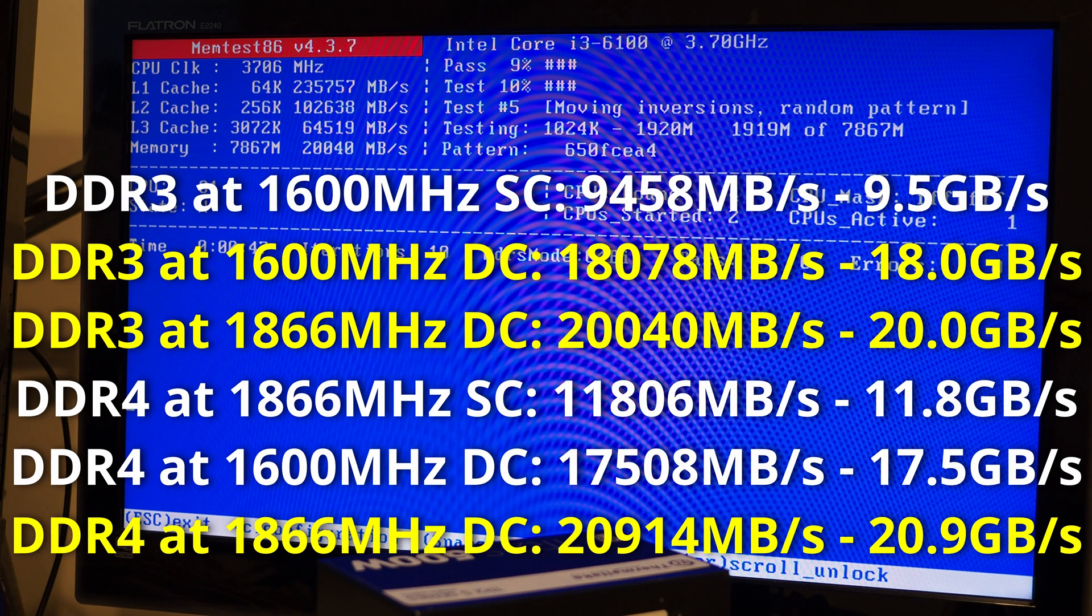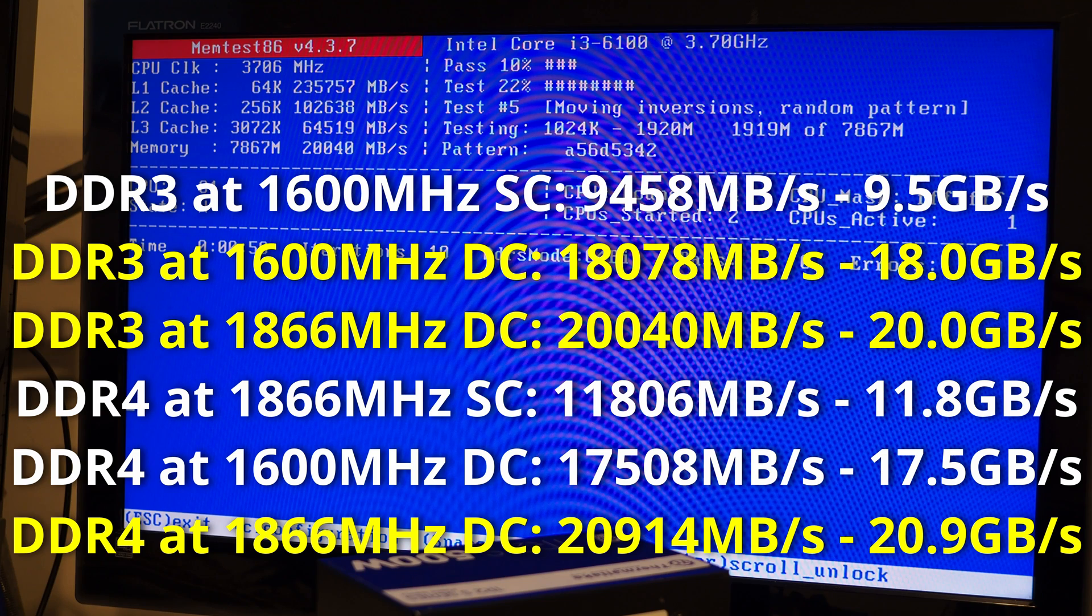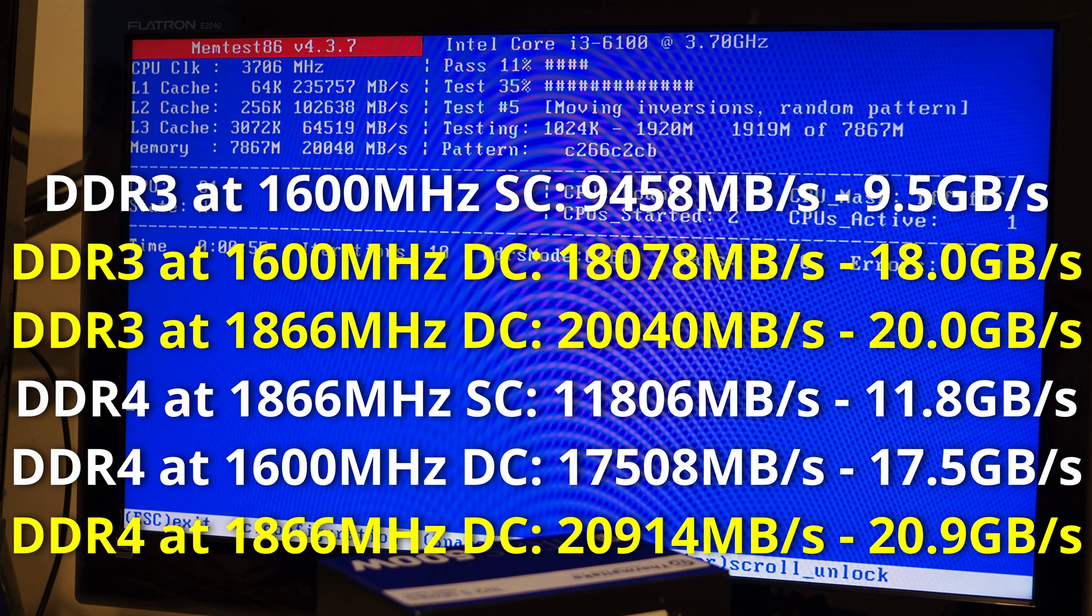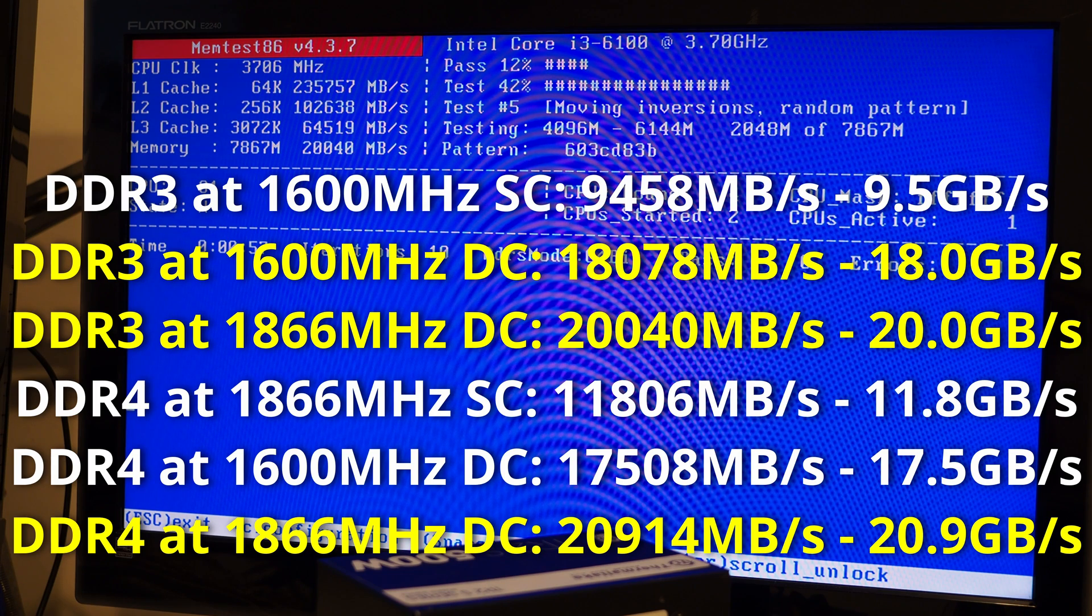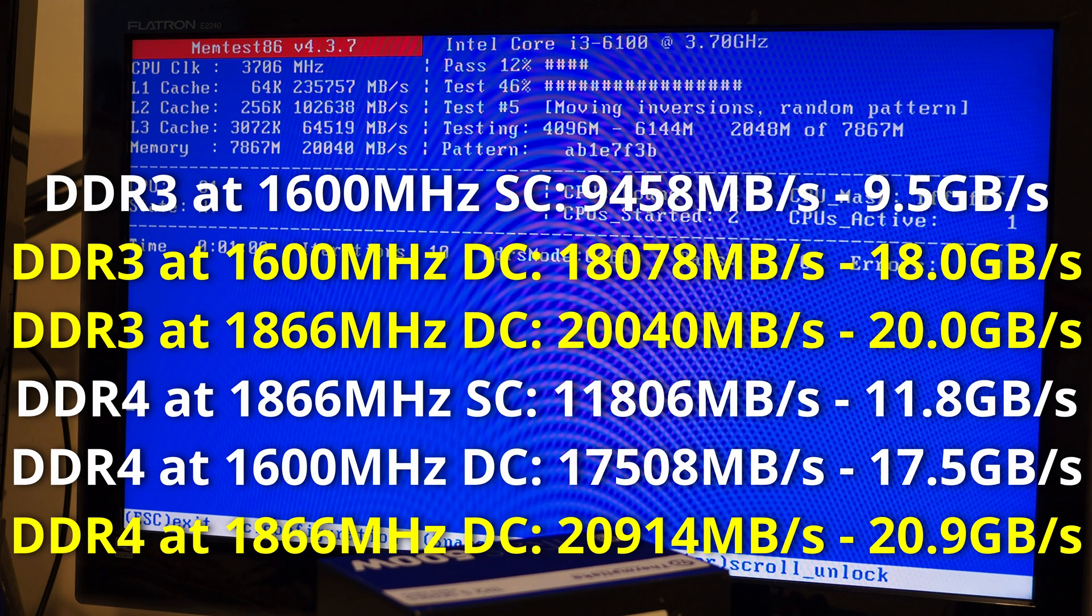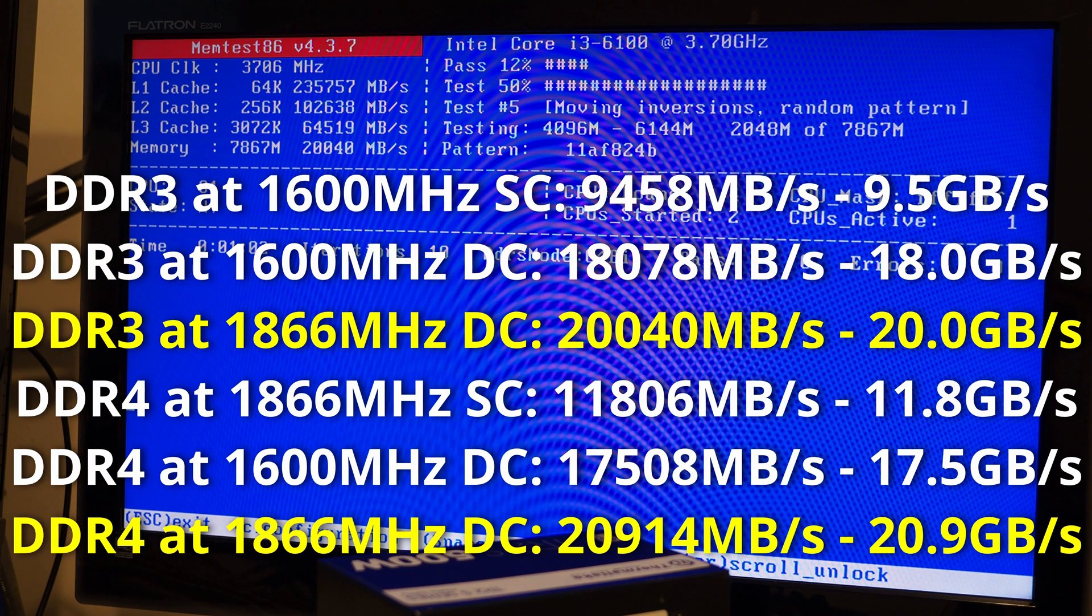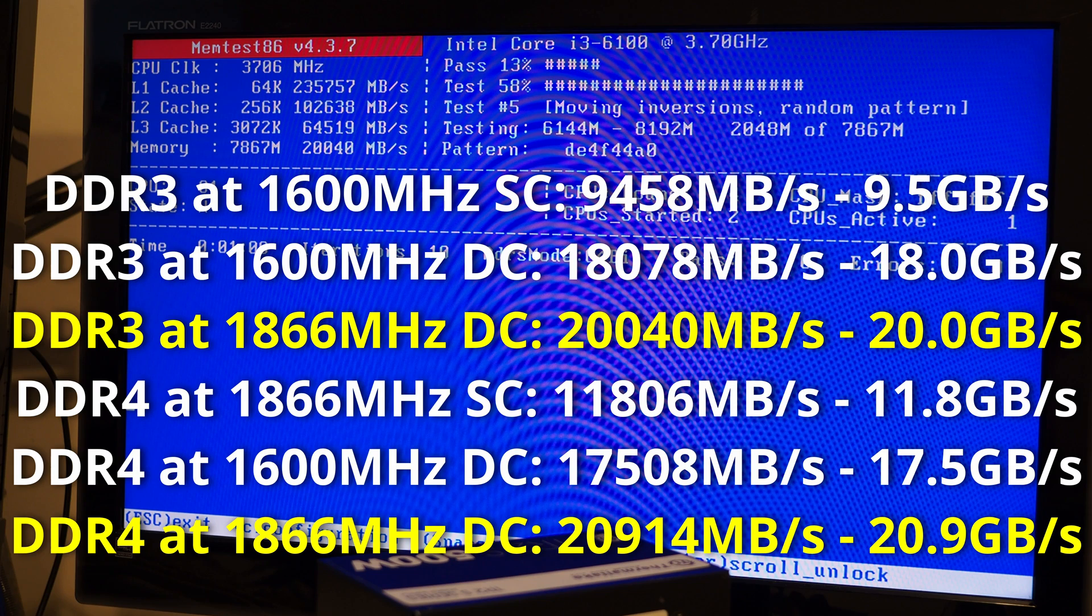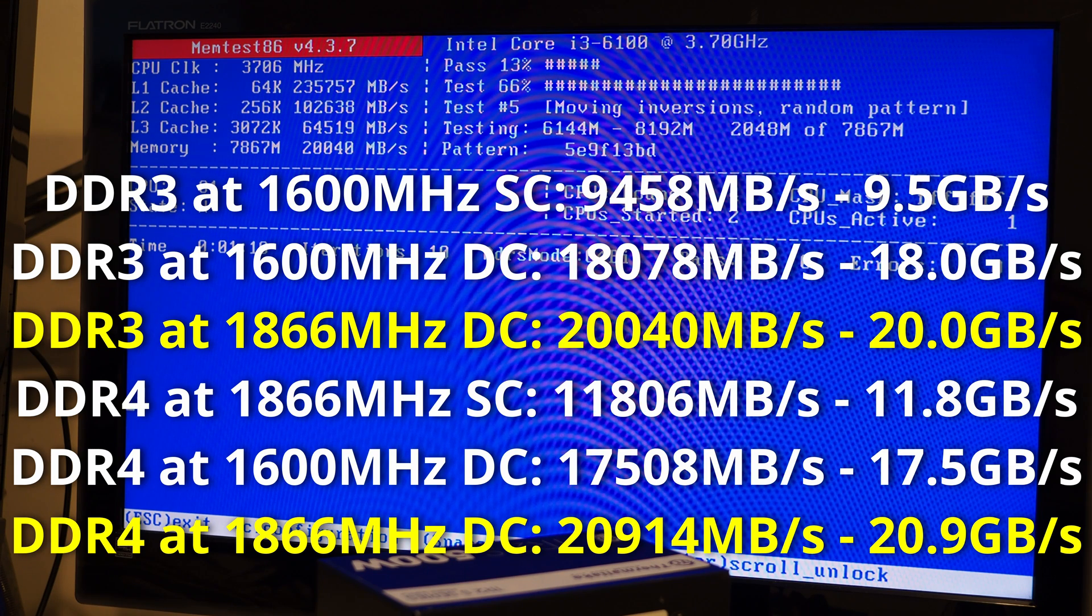Now we're getting 20GB per second dual channel DDR3 memory with the memory running at 1800 and that's almost matching the speeds of DDR4 memory. I'll put all this information on the screen so you can have a look yourselves to see all the difference in speed.